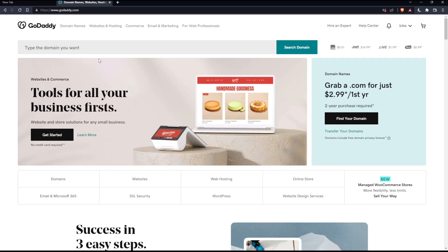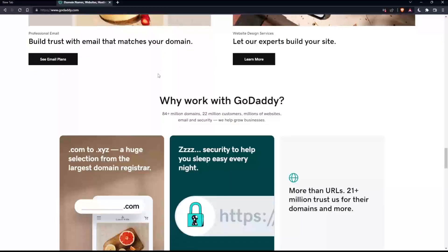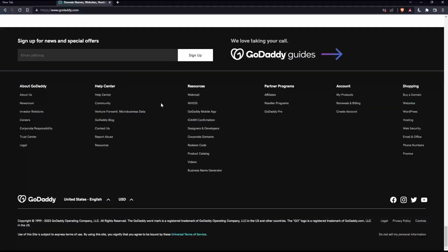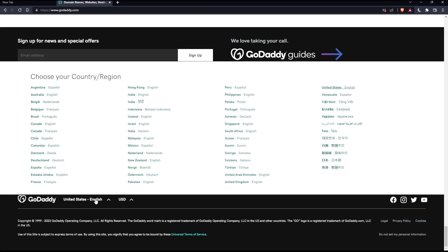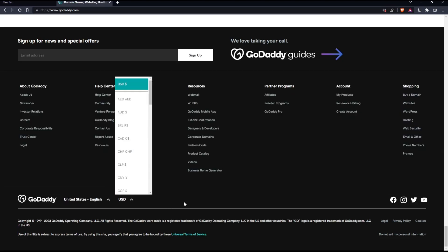If you're facing any issues with the language, as I faced my first time on this website, you'll have to scroll down to the bottom and change the country or region, which will also change the language. You can also change the currency if you want.